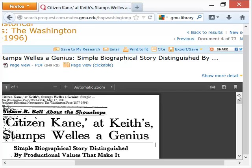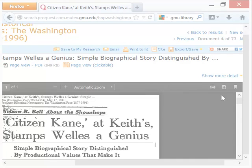I have the choice of printing it or downloading it and saving it. And I was able to find this review in less than five minutes.